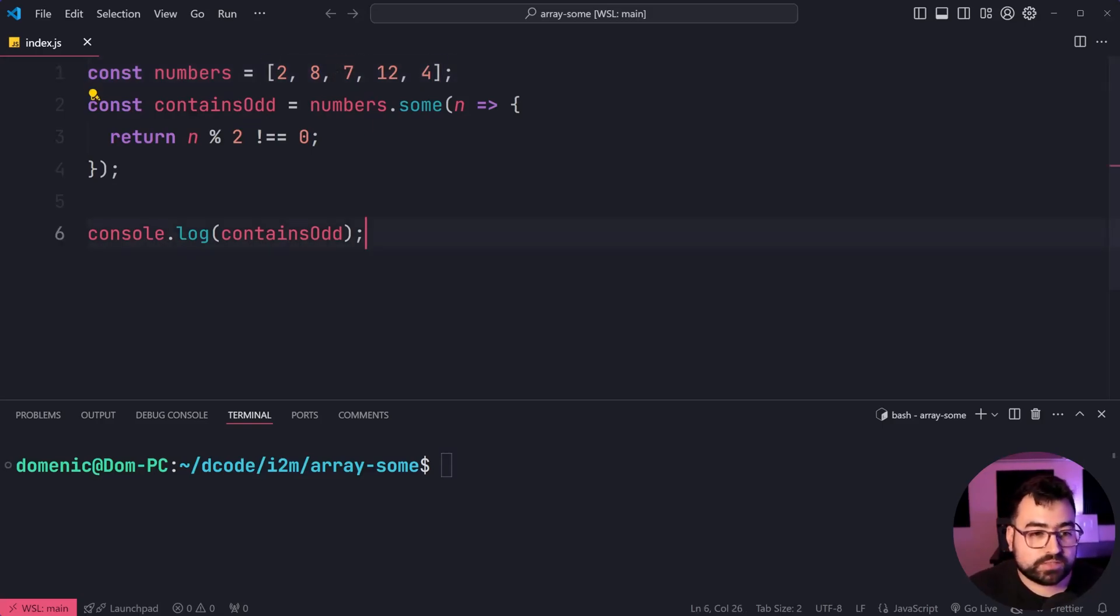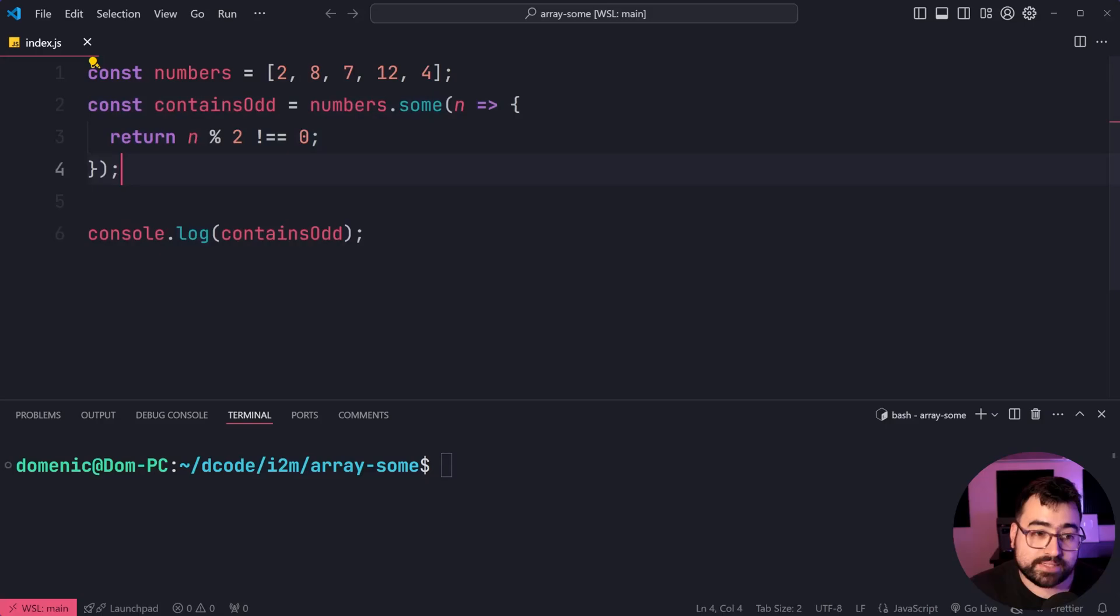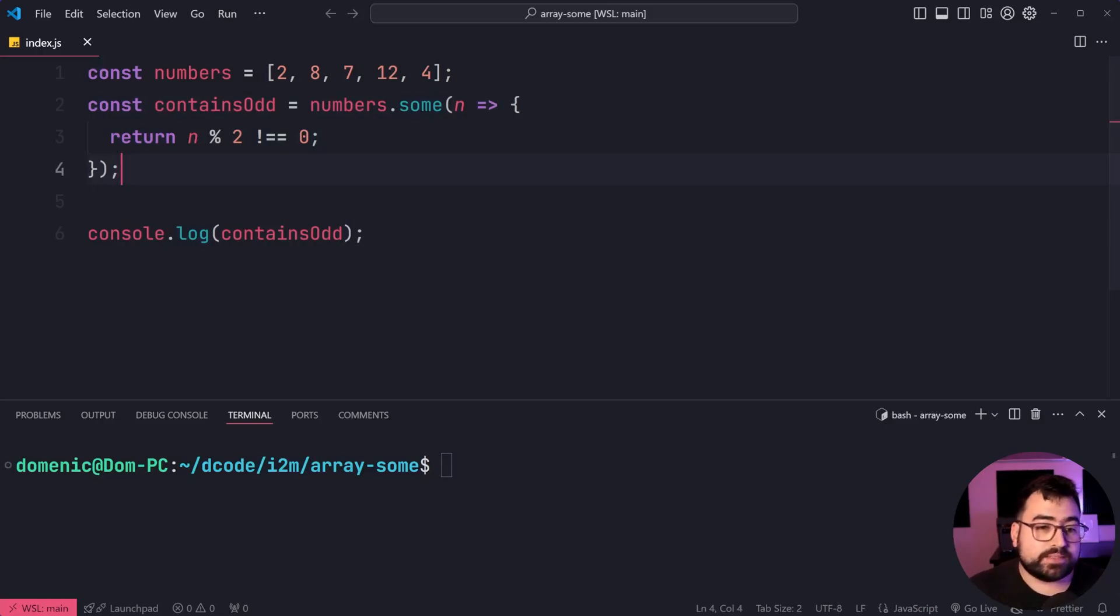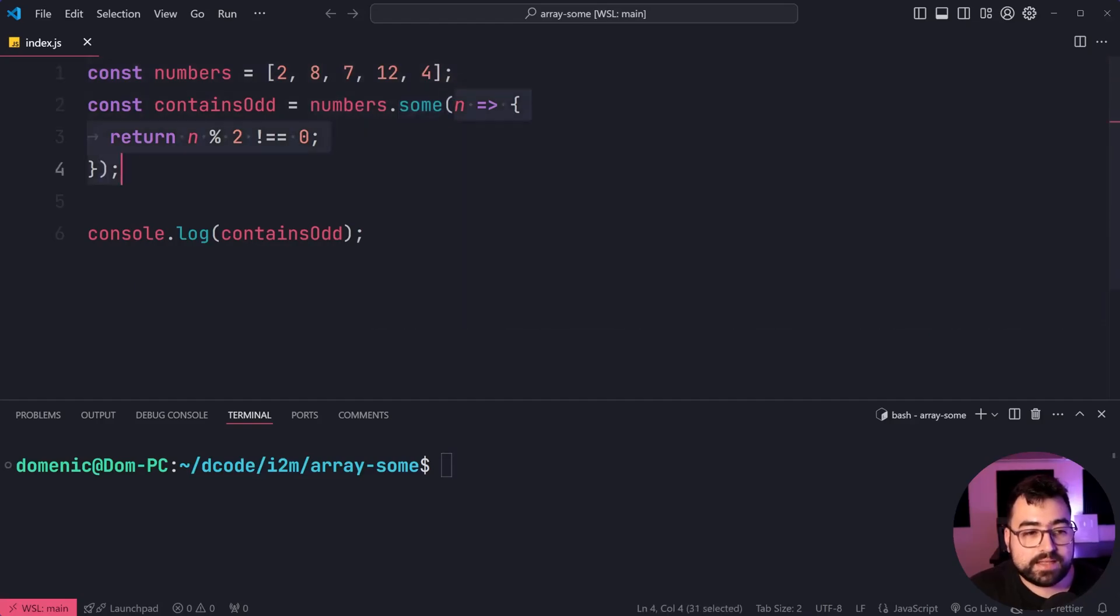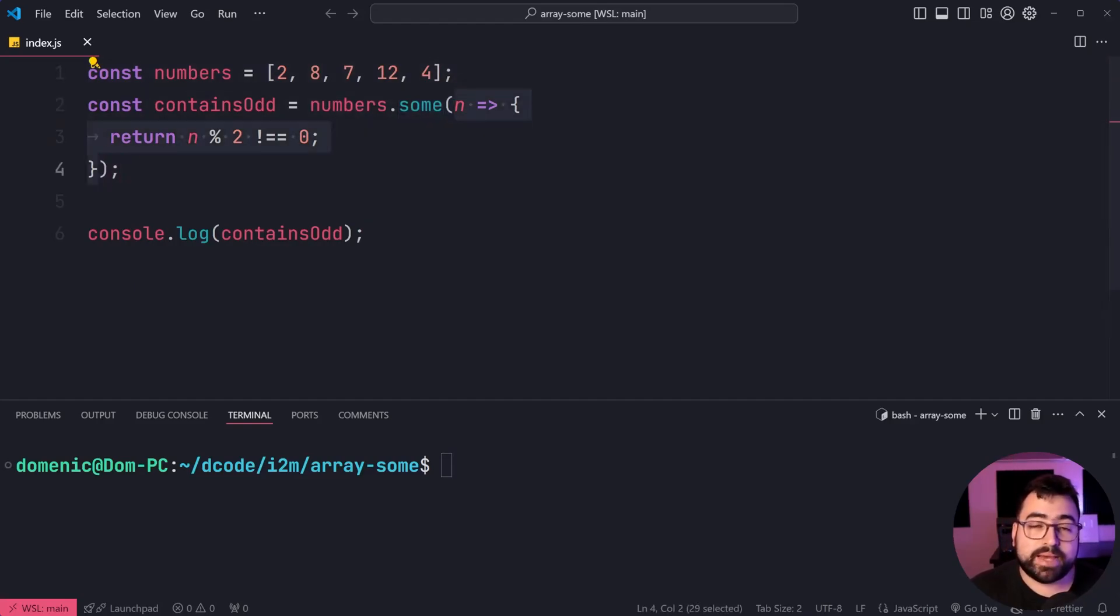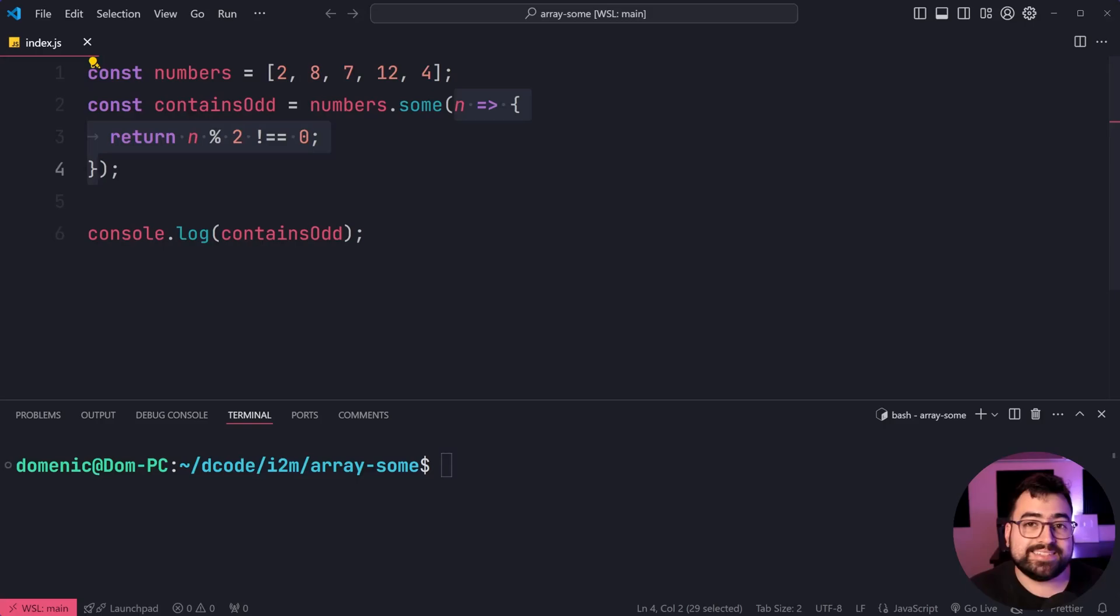But we're going to use some code to verify this is true. So we can see here, we're saying numbers.sum, and we're passing in this function right here, which is basically providing you with a condition.